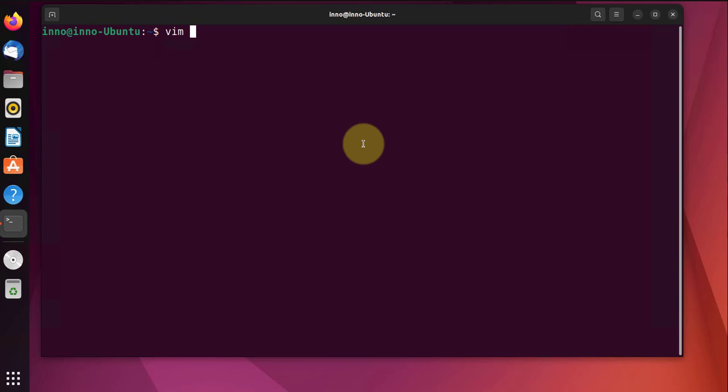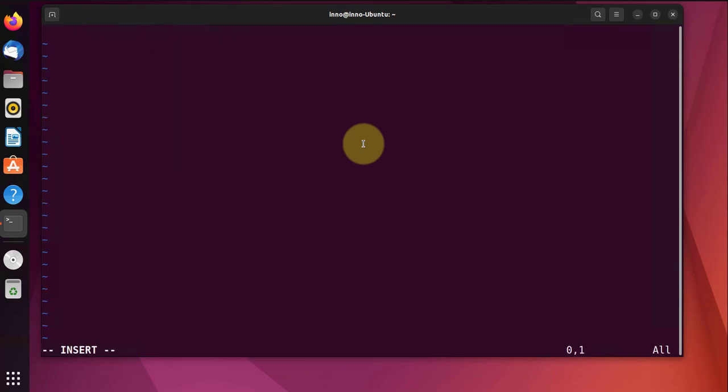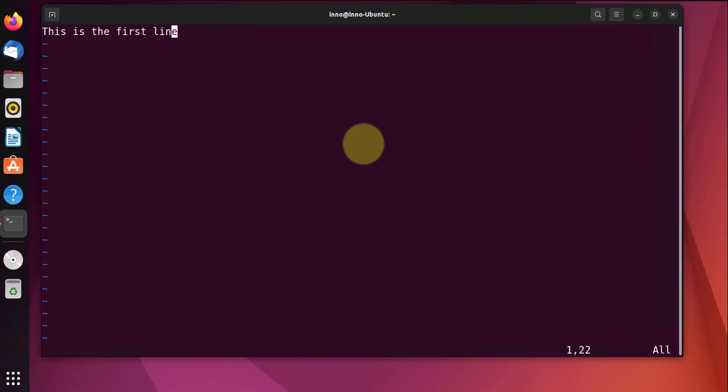I will use Vim to create the file testfile. I'll go to insert mode. This is the first line. I'll go ahead and save this file using colon w.